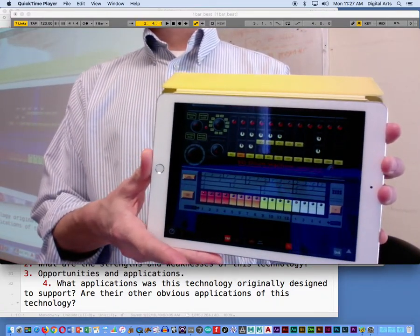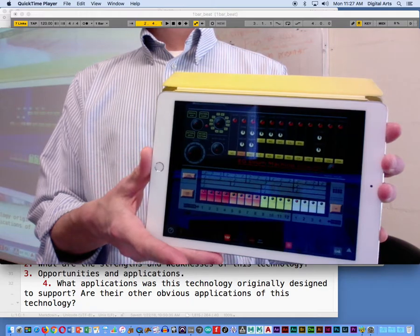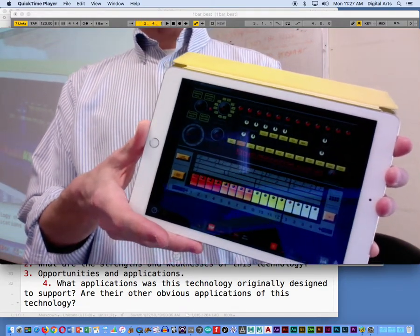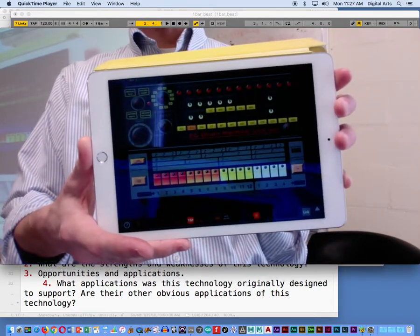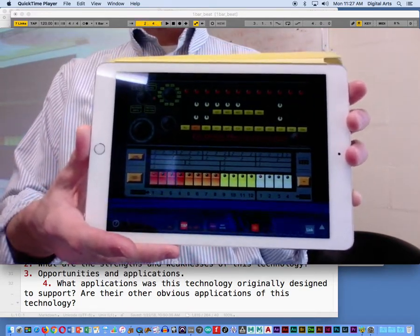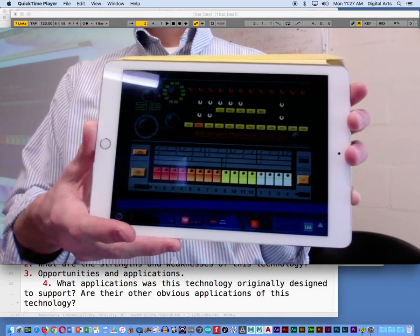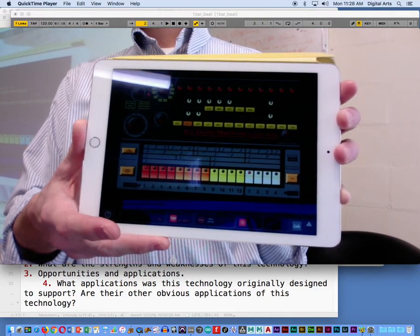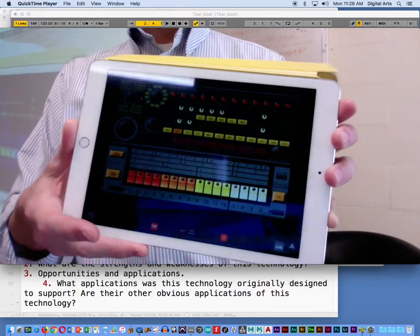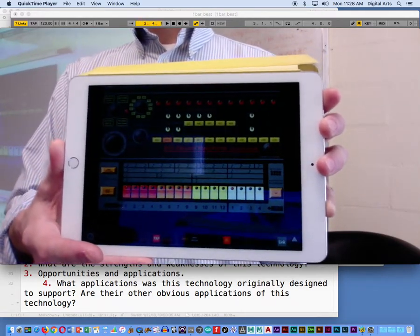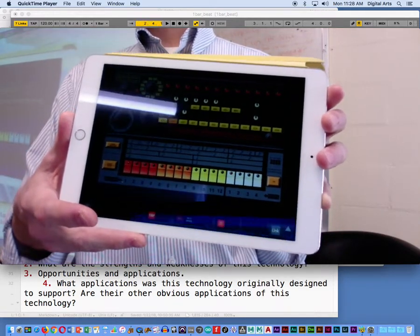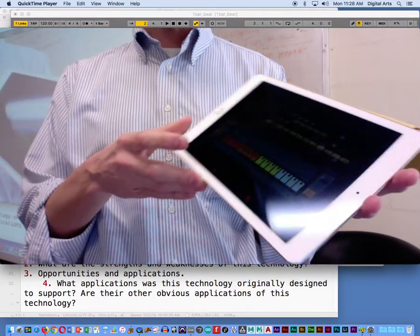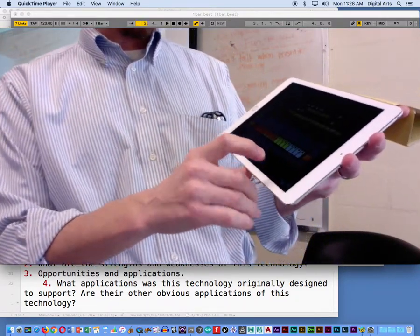Anybody know what this is emulating? The color scheme should be a dead giveaway. What device are we emulating here? Nobody recognizes this? Three numbers. Famous drum machine. It's the 808. Yes, so it's a software emulation of the 808.